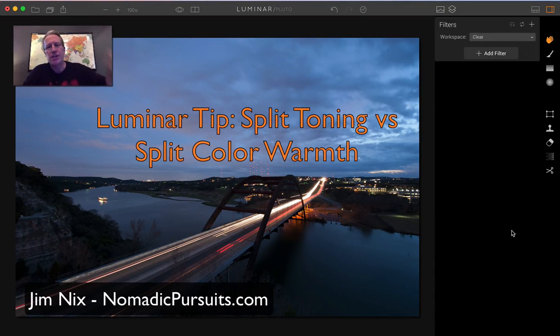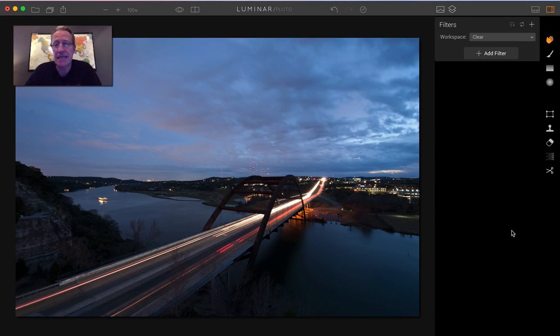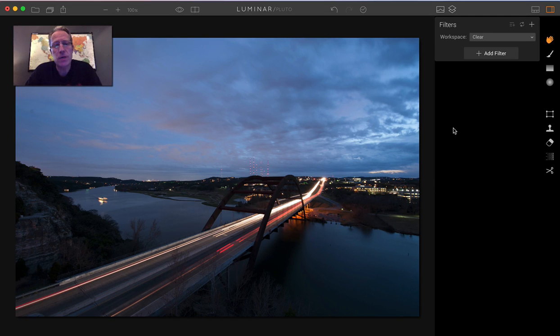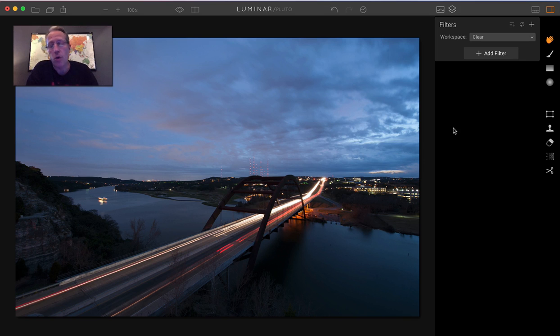Hey guys, it's Jim. Happy New Year. I hope you're having a great start to 2017. I thought I'd put a little video together today to talk about the difference between split toning and split color warmth.